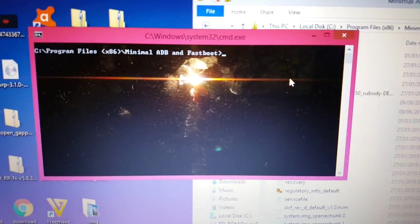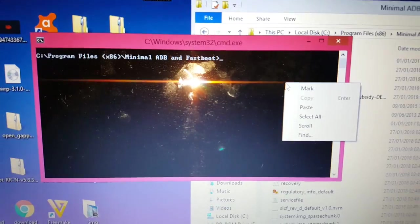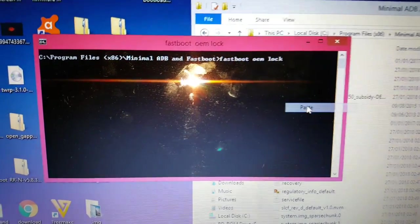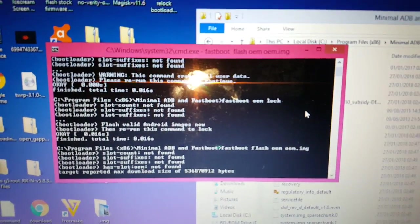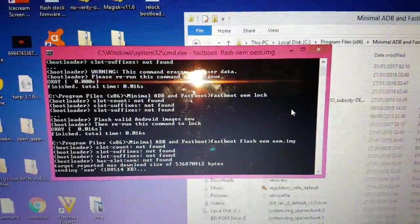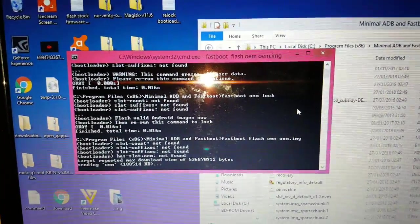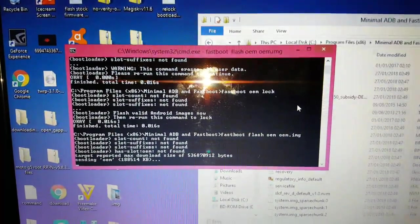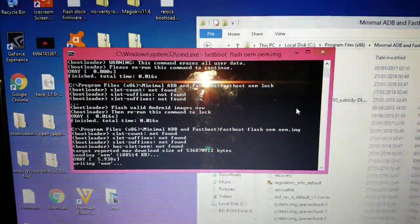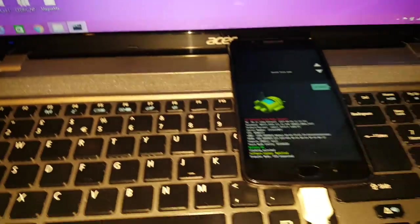What we need to do now is run the command to relock the bootloader. I'll leave a link to this command in the description down below — just pause the video, copy the command from the description, and then paste the command into the little black window here. This is going to flash the stock firmware and relock the bootloader on the Moto G5.